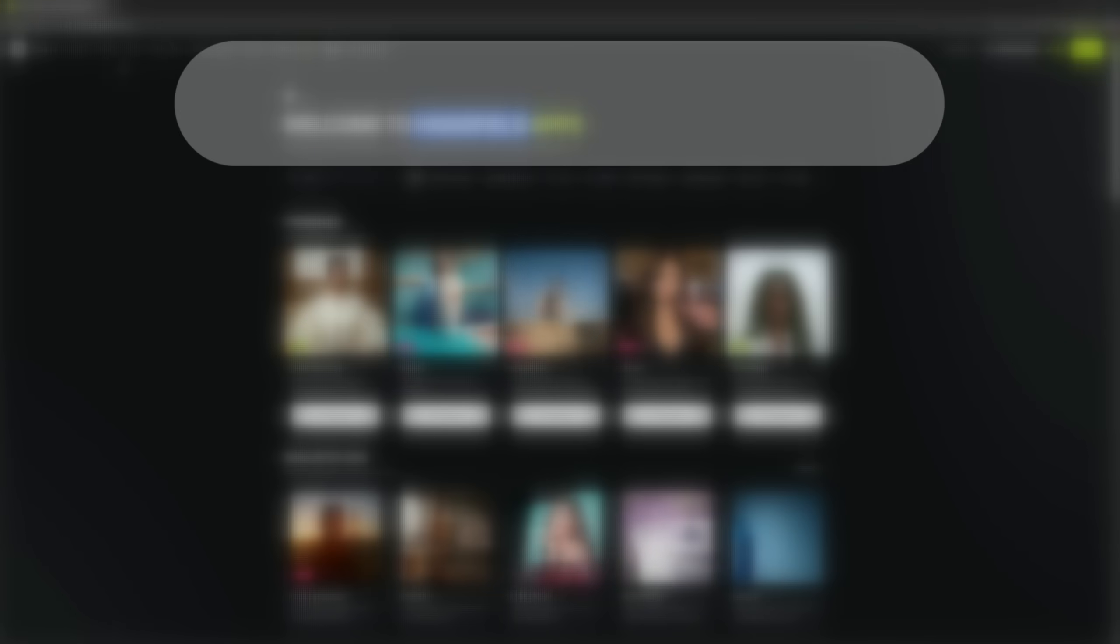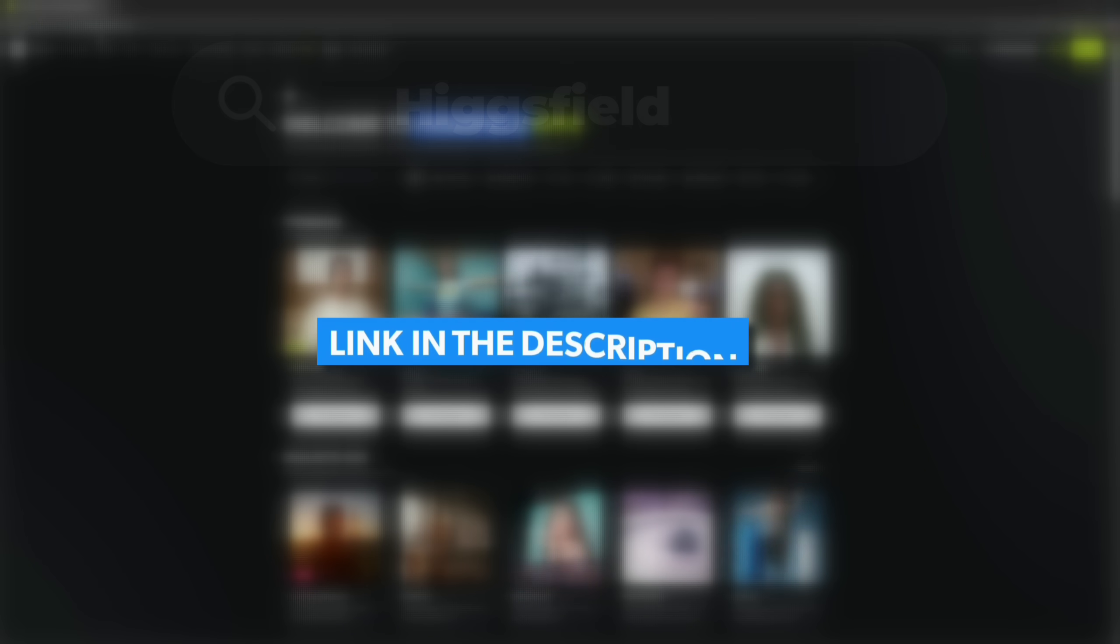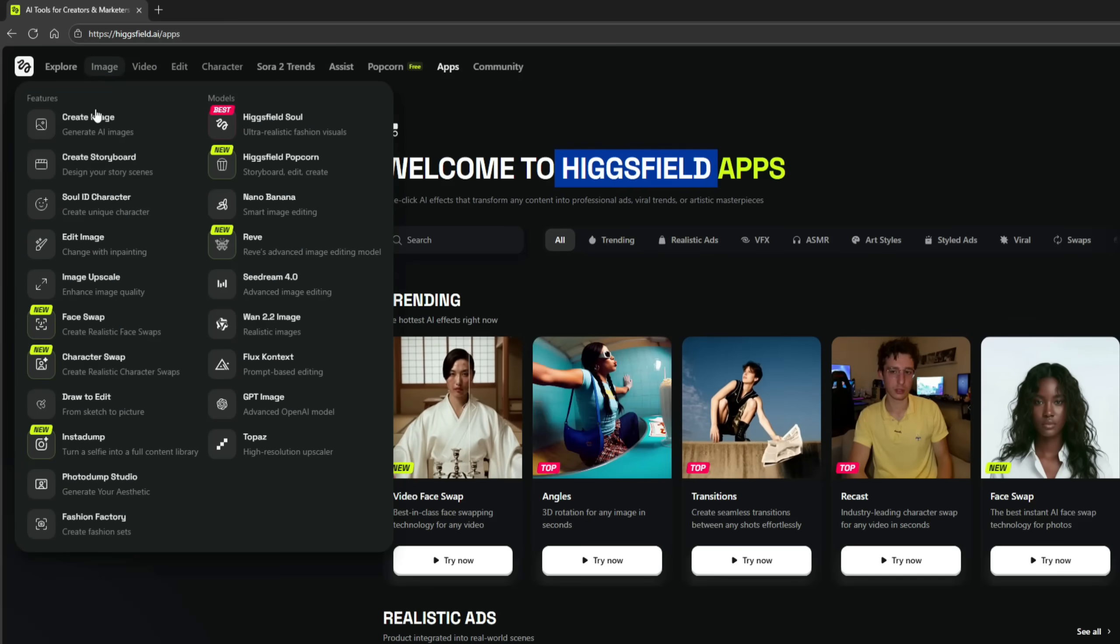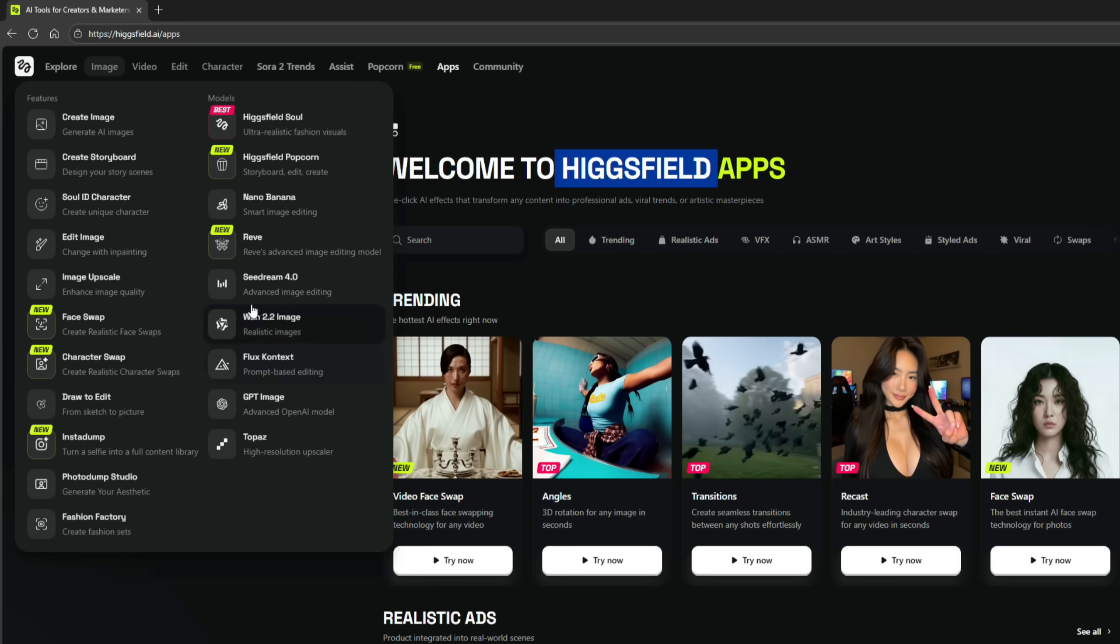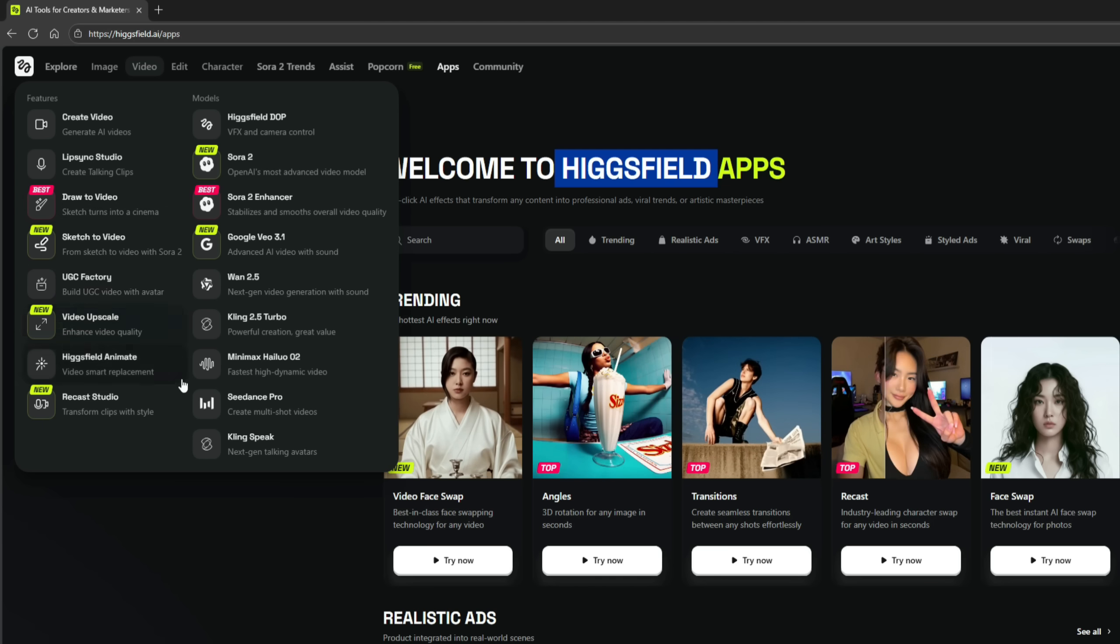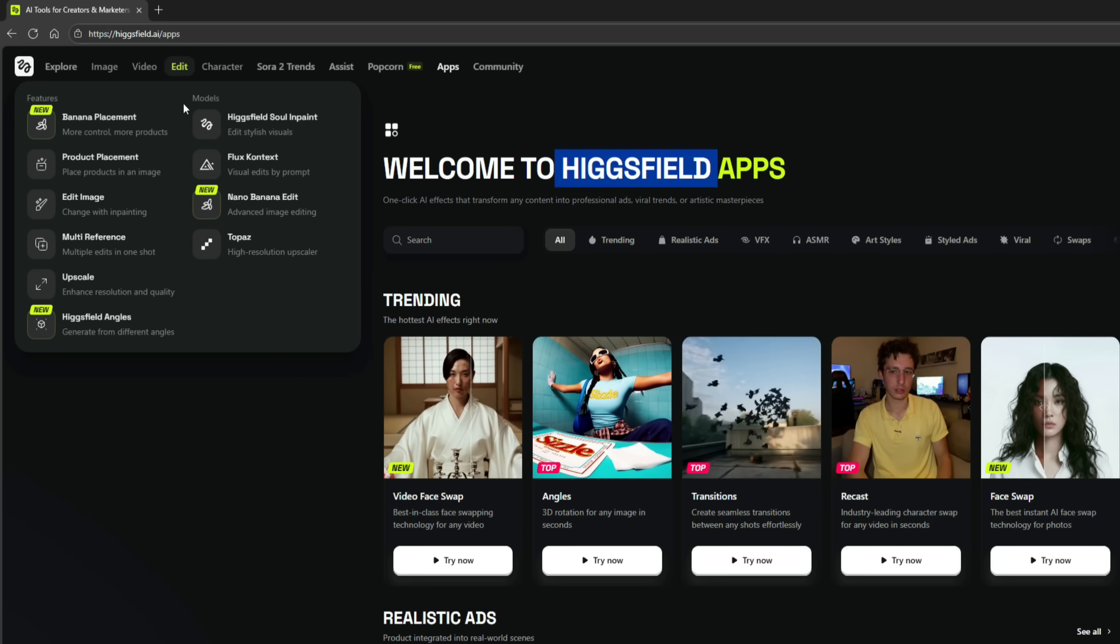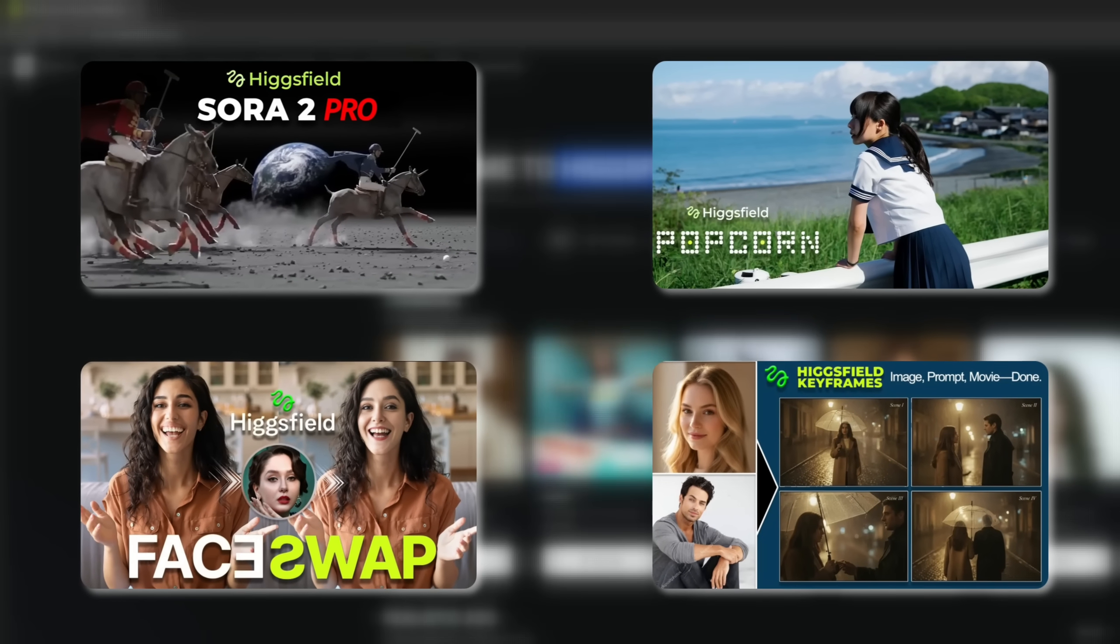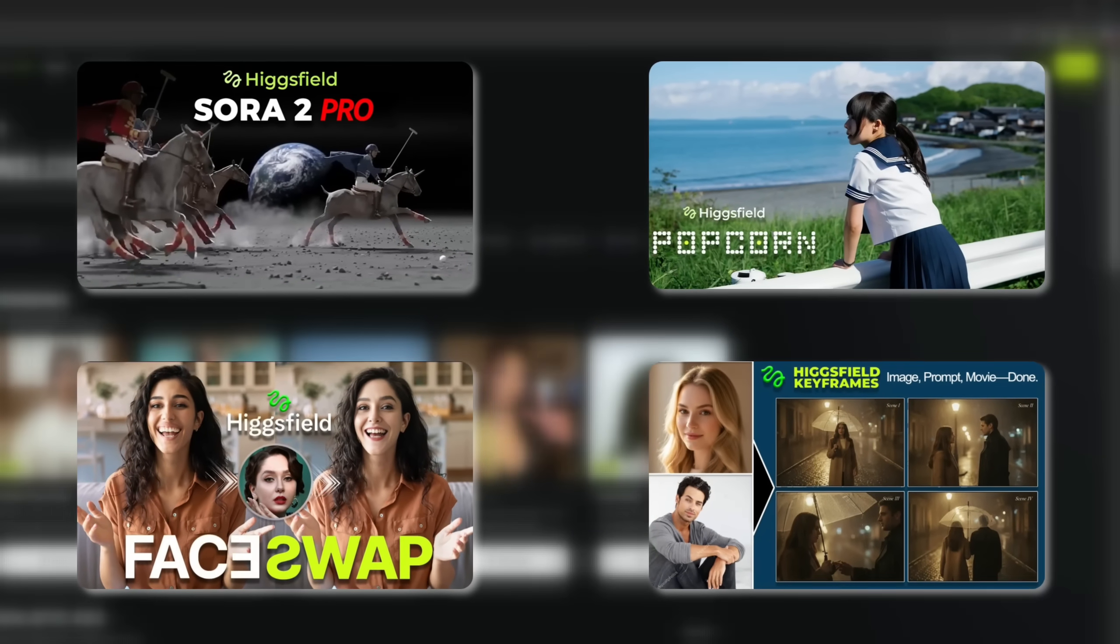To use it, simply search for Higgsfield or click the link provided in the description, and you'll be directed to the website. It offers all kinds of image generation models that are currently trending in the market. Similarly, you'll also find almost every video generation model that's making waves right now. Basically, you get everything you need on one single platform. I've already made several videos on my channel covering different tools by Higgsfield. You can check those out as well.